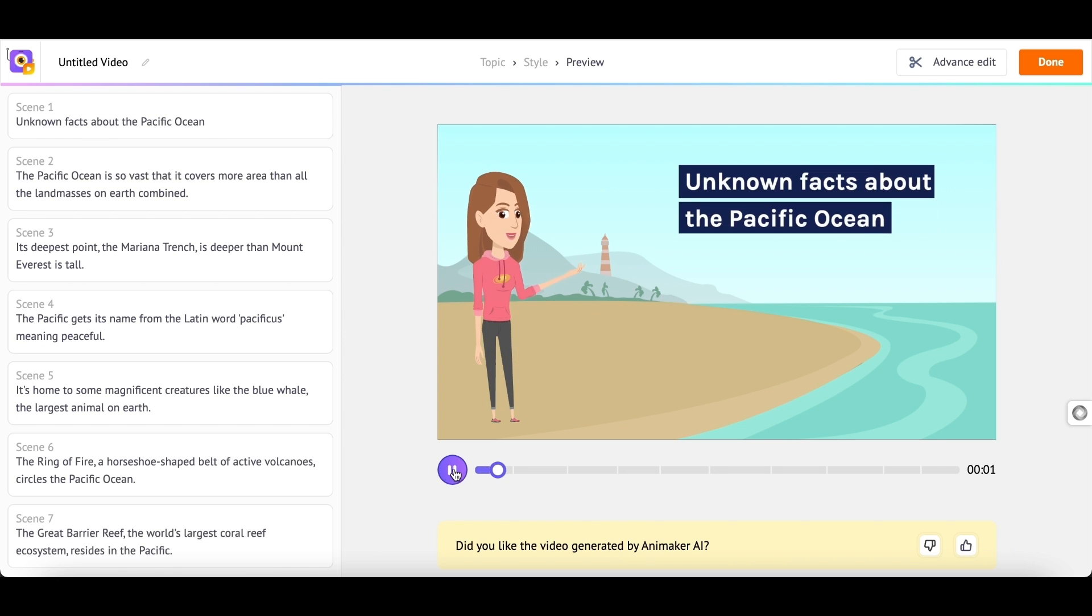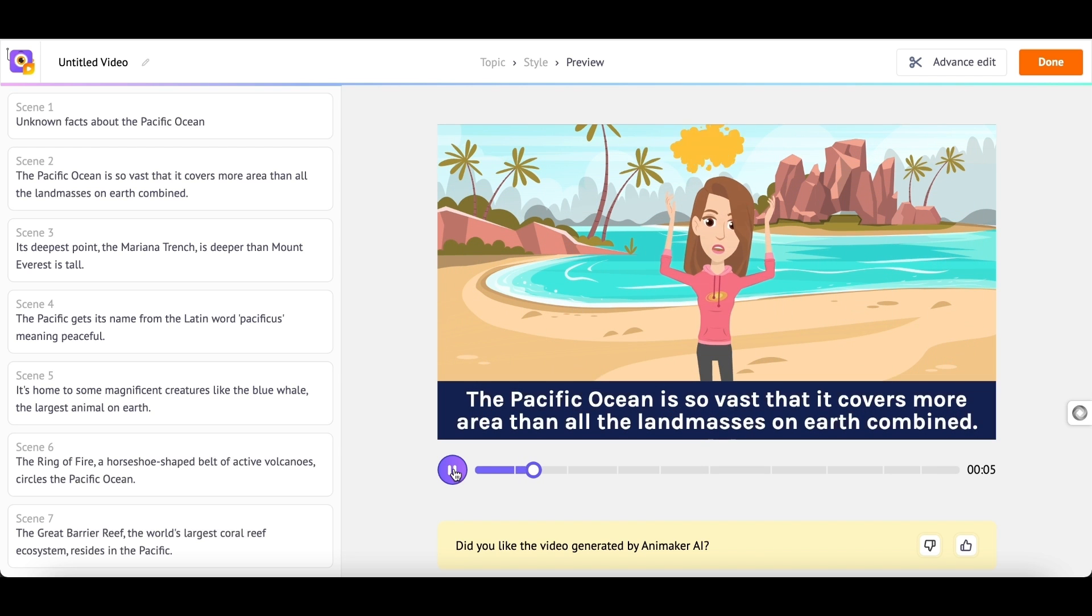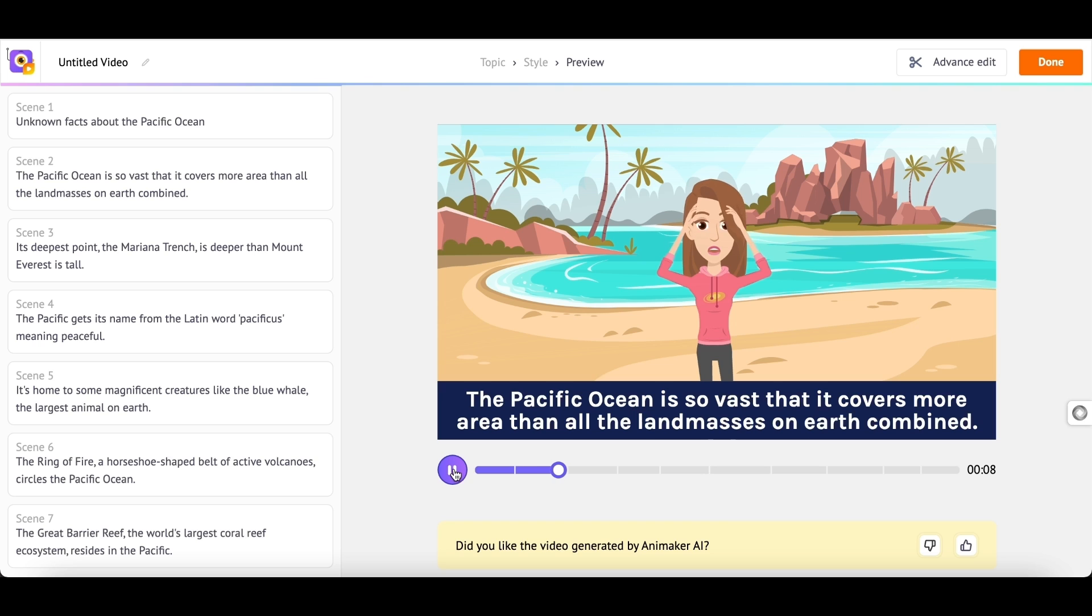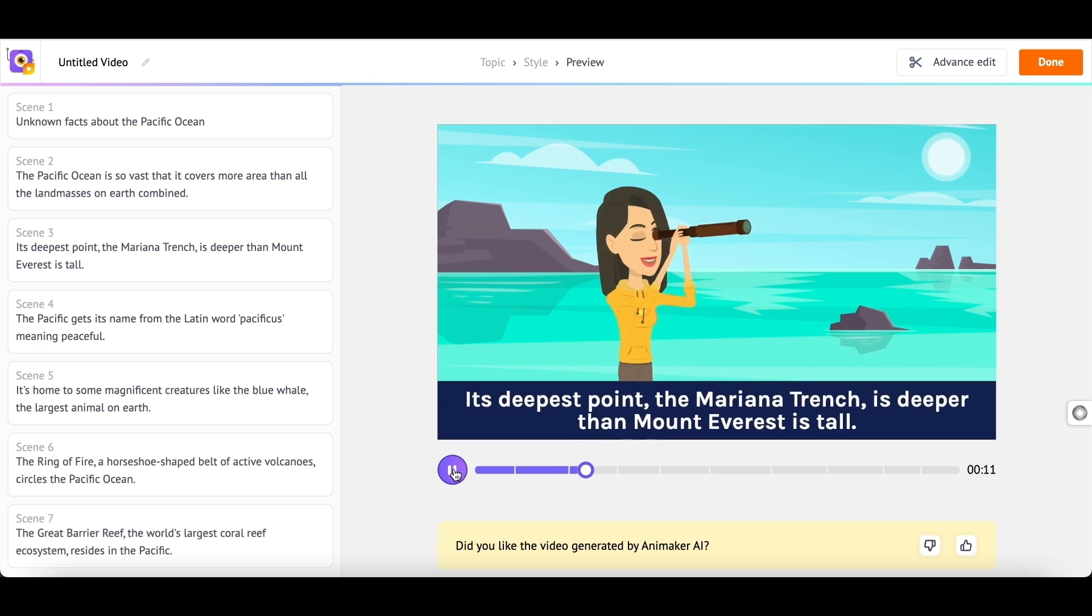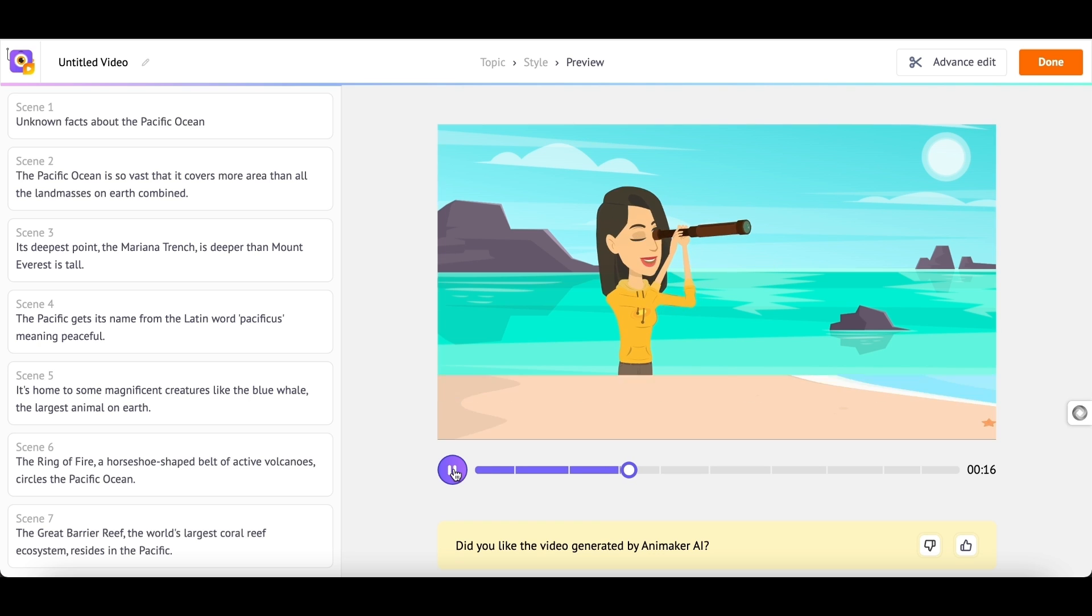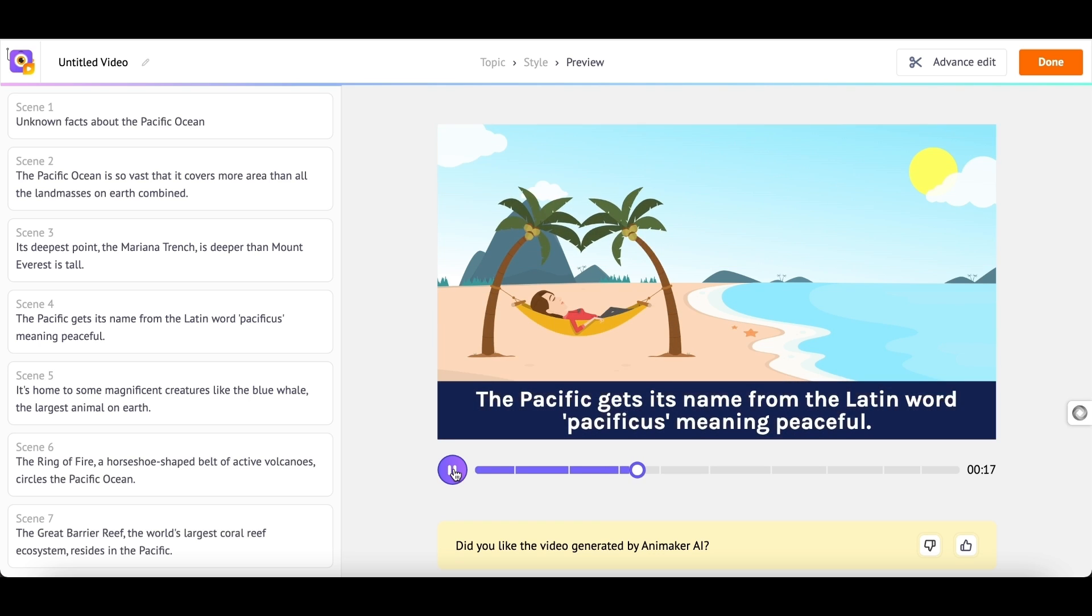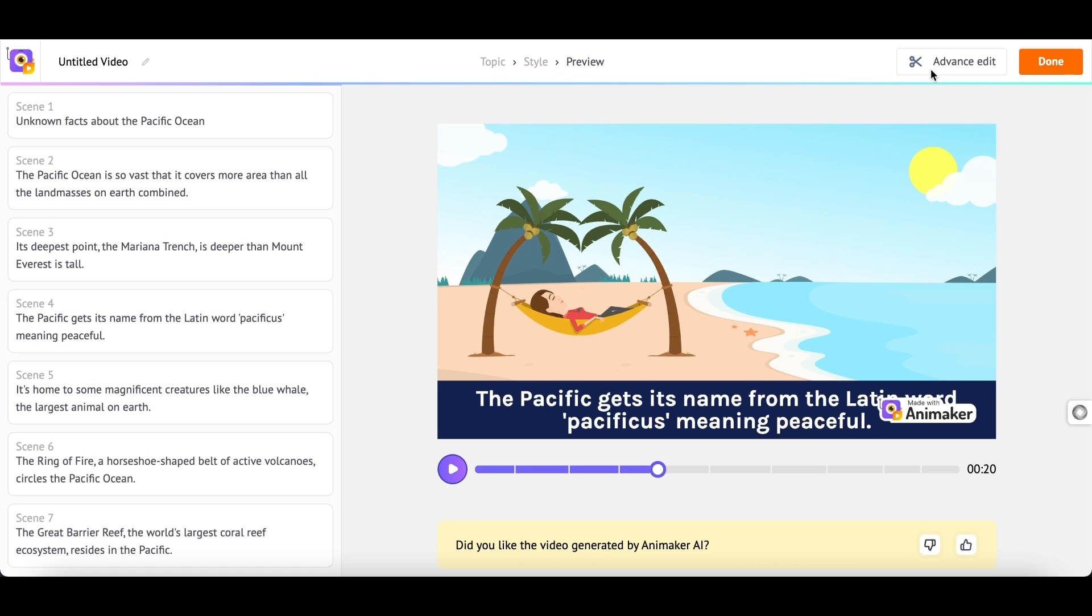Unknown Facts about the Pacific Ocean. The Pacific Ocean is so vast that it covers more area than all the landmasses on Earth combined. Its deepest point, the Mariana Trench, is deeper than Mount Everest is tall. Looks cool, right? That's not all of it.